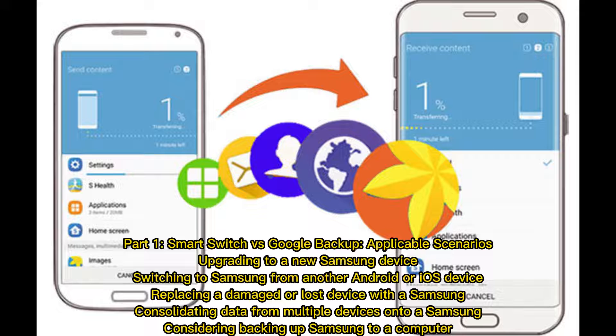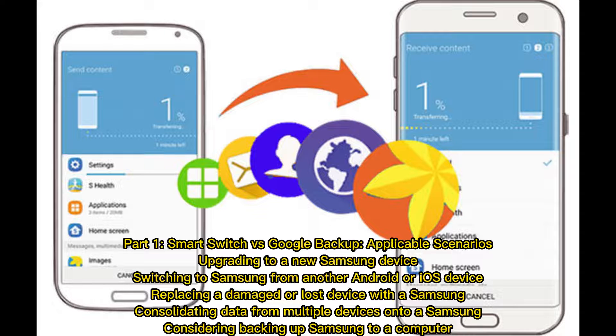Applicable scenarios for Smart Switch: upgrading to a new Samsung device, switching to Samsung from another Android or iOS device, replacing a damaged or lost device with a Samsung, or consolidating data from multiple devices onto a Samsung.